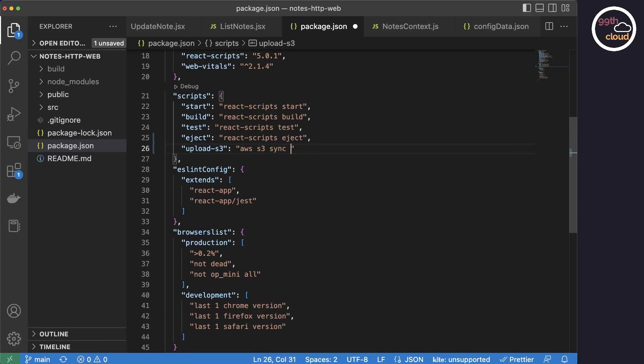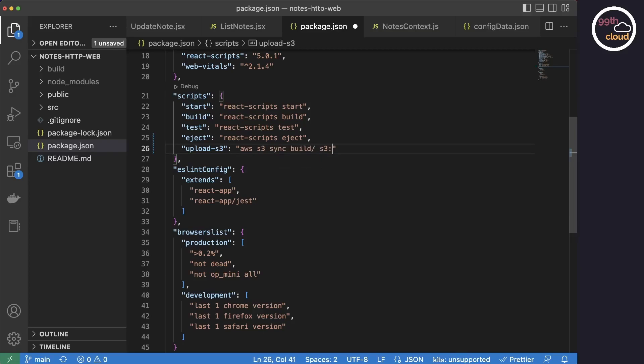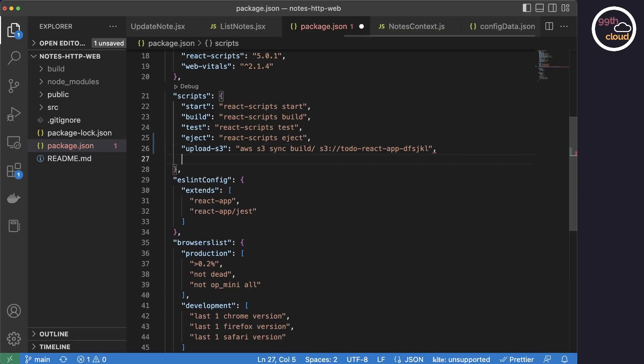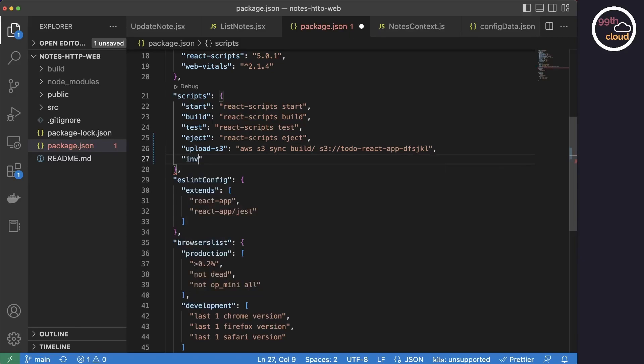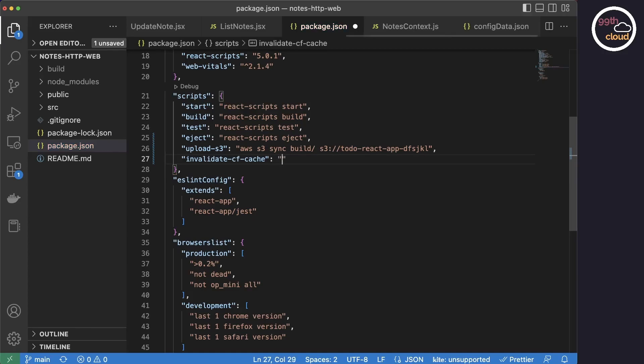The first one we will add is to upload the build files to S3 over the AWS CLI. Let's call this upload S3. Next, we will need to tell CloudFront that the code has changed by invalidating the cache. This will trigger CloudFront to fetch the updated bundle from the S3 bucket and redistribute it to all the edge locations. Let's call this invalidate CF cache.